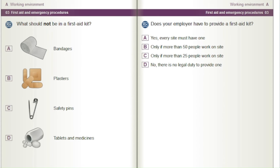Does your employer have to provide a first aid kit? A) Yes, every site must have one. B) Only if more than 50 people work on site. C) Only if more than 25 people work on site. D) No, there is no legal duty to provide one.